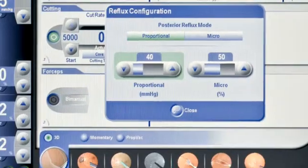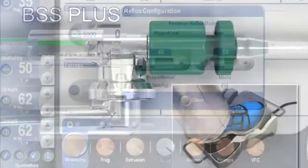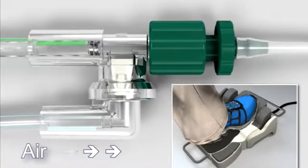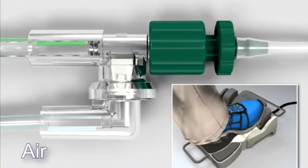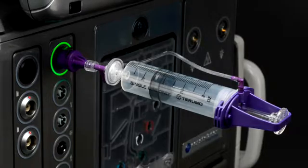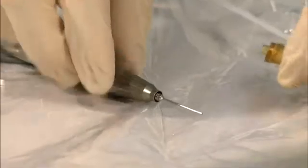Additional posterior segment functions include proportional reflux, automated fluid-air exchange, single-person acquisition of gases used for intraocular tamponade, and lens fragmentation.